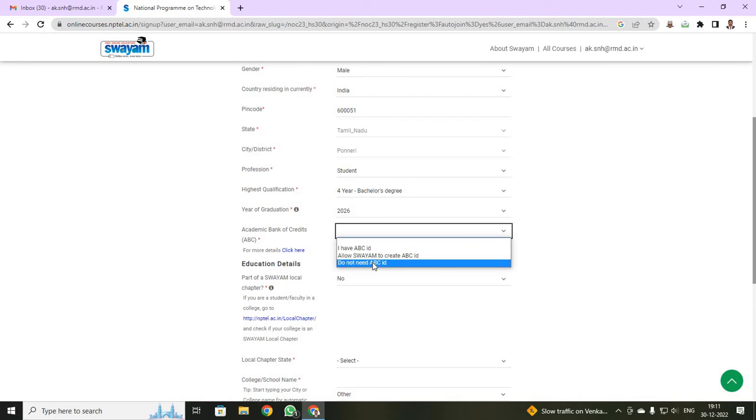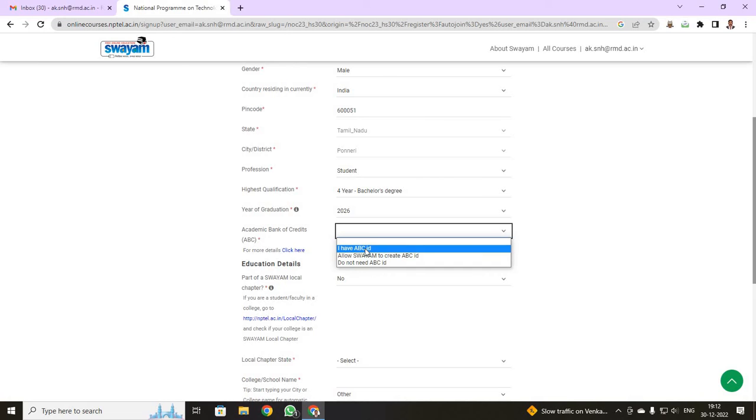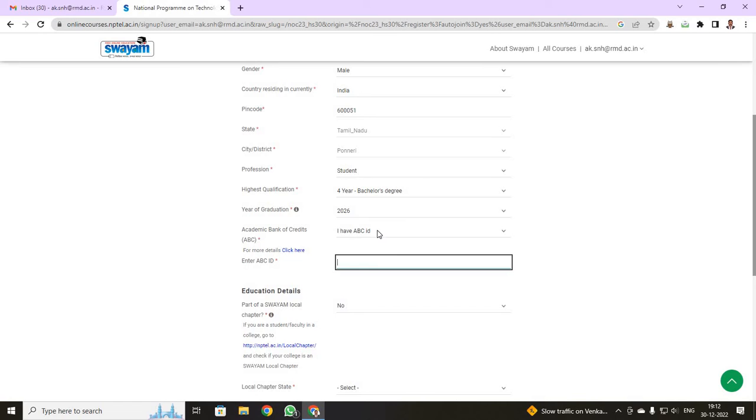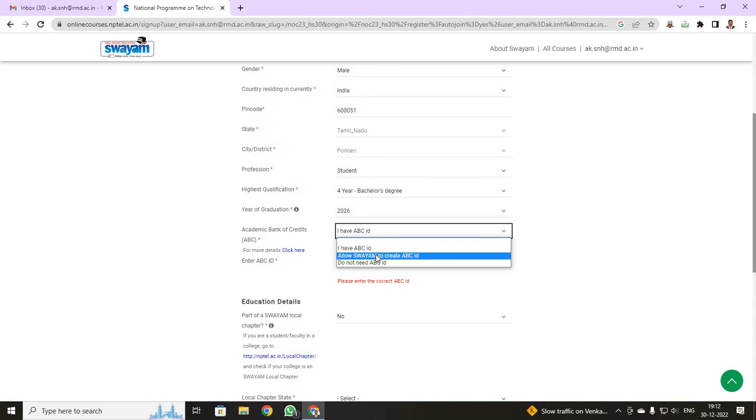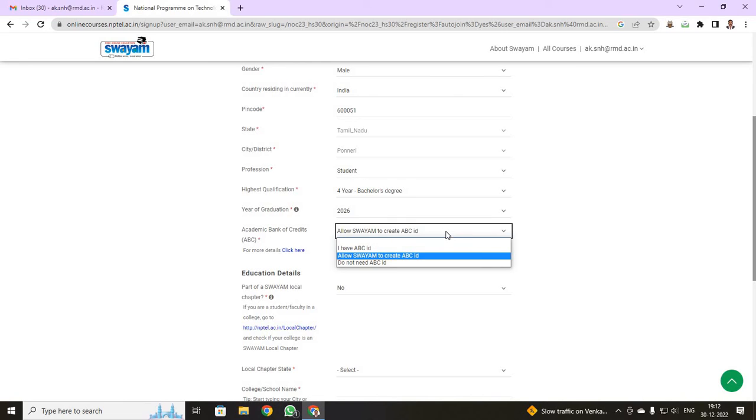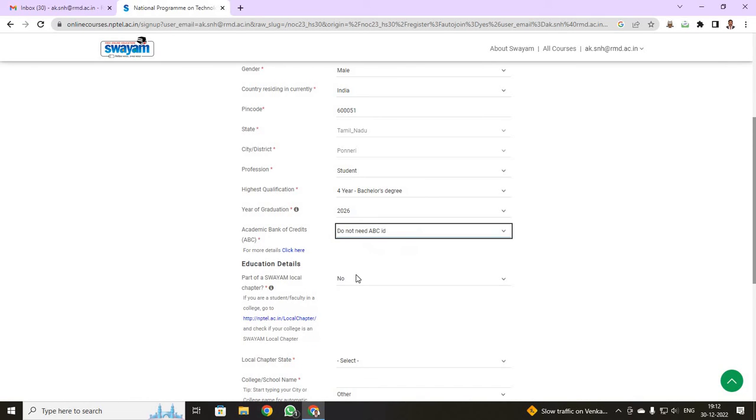If you are not having an academic bank of credit ID, you click do not need ABC ID. If you have your ABC ID, you can give, click ABC ID and it will be asking you to enter your ABC ID. If you are not having any ABC ID students, you have to just click do not need ABC ID.